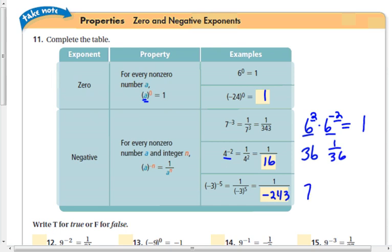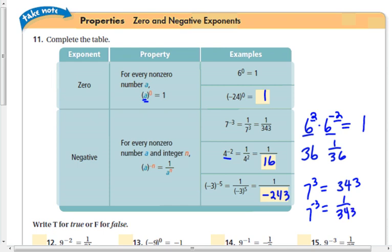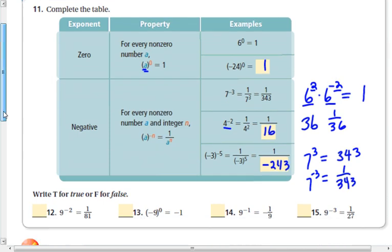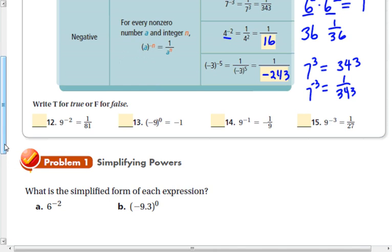Likewise, if 7 to the third equals 7 times 7 times 7, which is 343, then 7 to the negative third is the reciprocal of that, because multiplying them gives 1. So 7 to the negative third is 1 over 343. Go ahead and do problems 12, 13, 14, and 50 to see if you understand that.